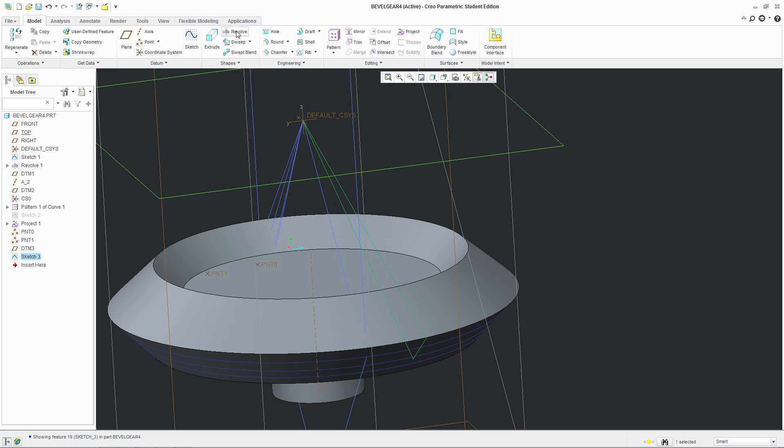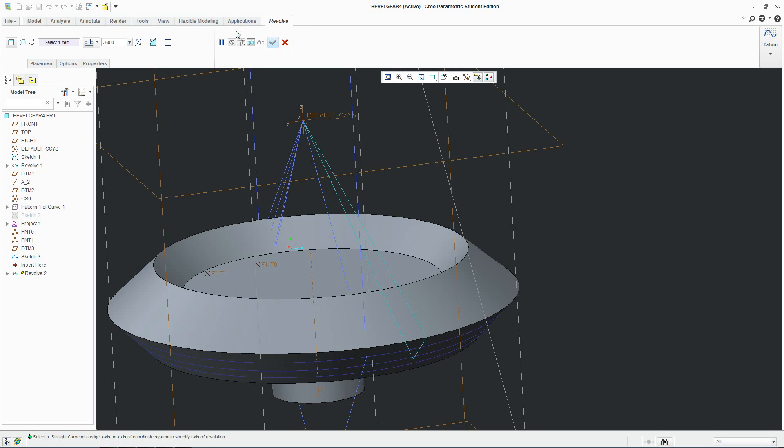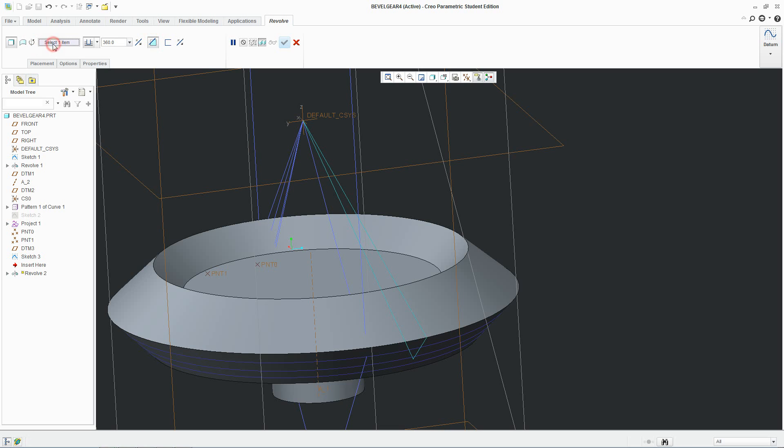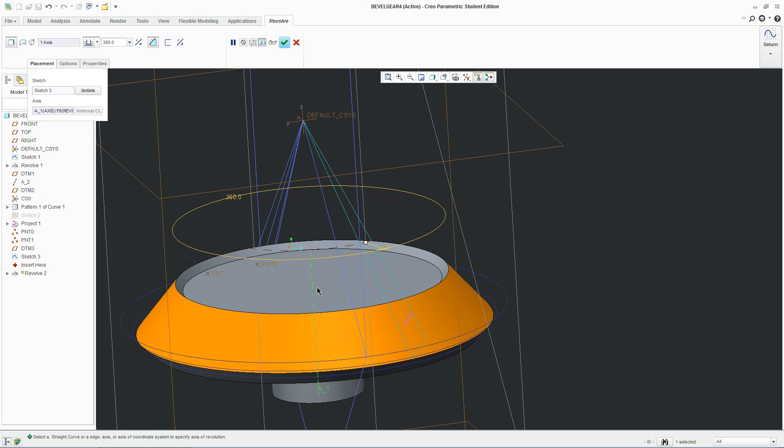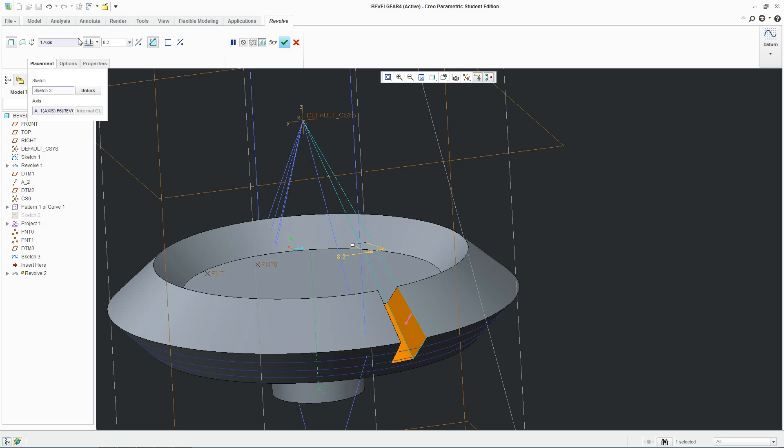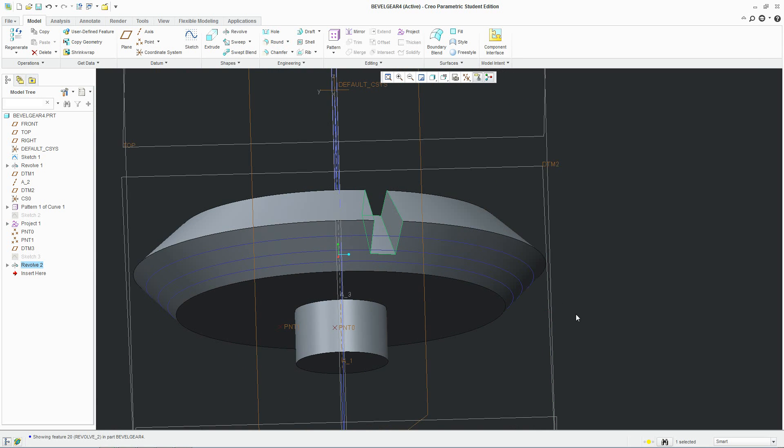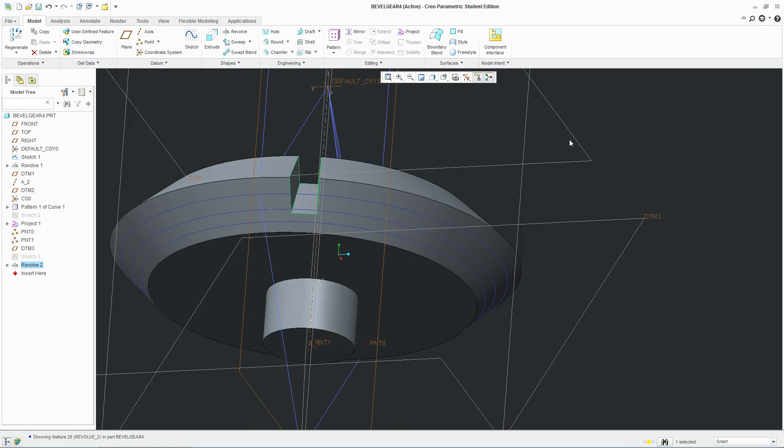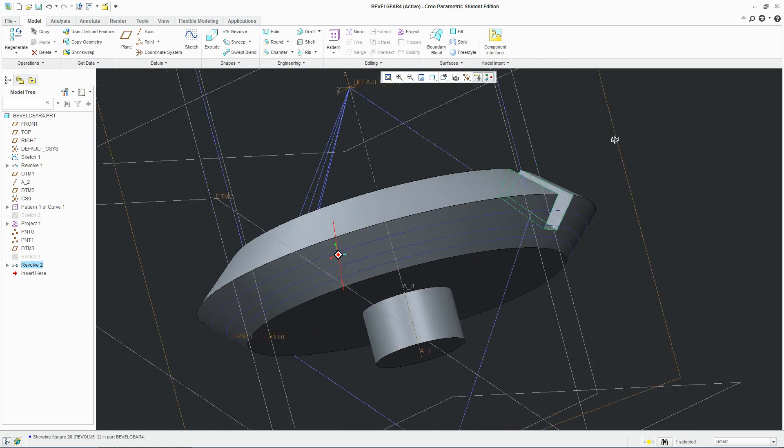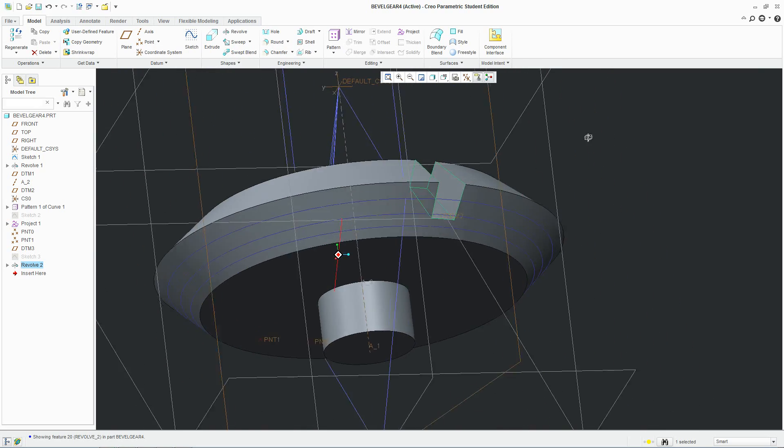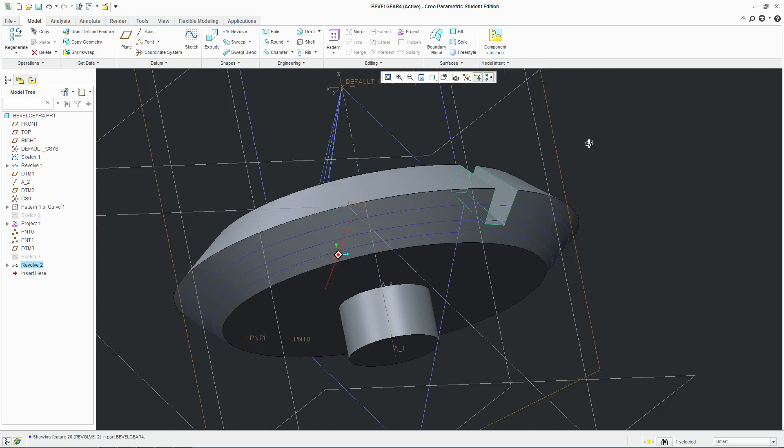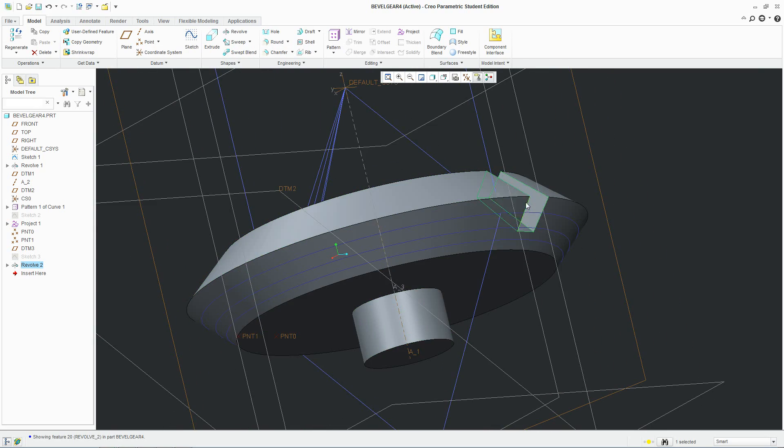And we'll go revolve. We want to remove material. We specify the axis. The axis is here. And we only want to make half of a tooth. So it's 360 divided by 44 instead of 22. And accept. And that's one half of our teeth. So what happened to the involute curve?